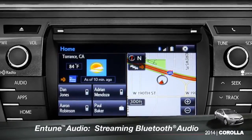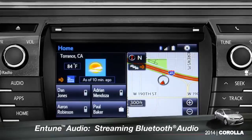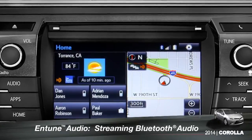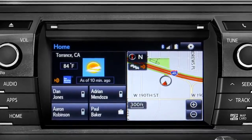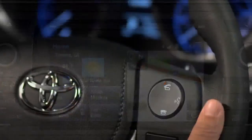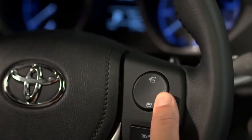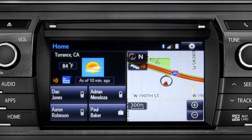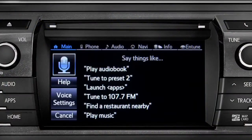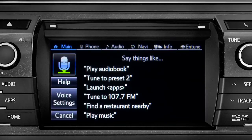To play Bluetooth audio from your paired smartphone, you can use the touch screen or simply press the talk switch on the steering wheel, wait for the tone, and say, 'Listen to Bluetooth audio.'